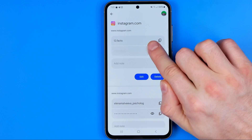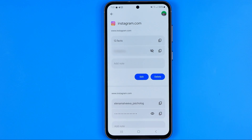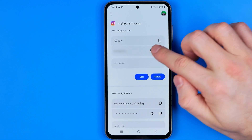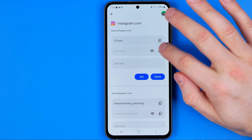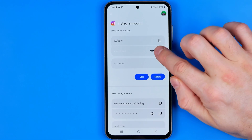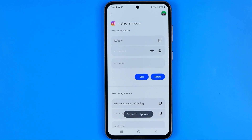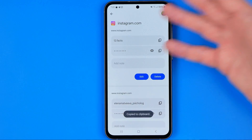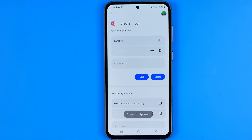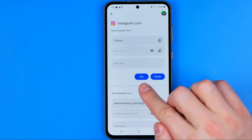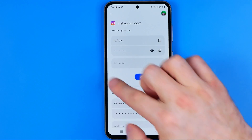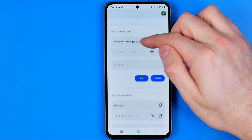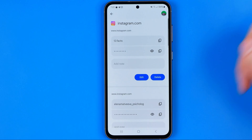To reveal a password we can tap the eye icon to see it. However, we can also just copy it by tapping right there without revealing it on screen. Also, from here we can edit or delete each item in the list.